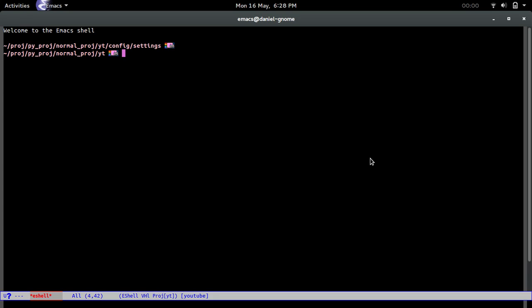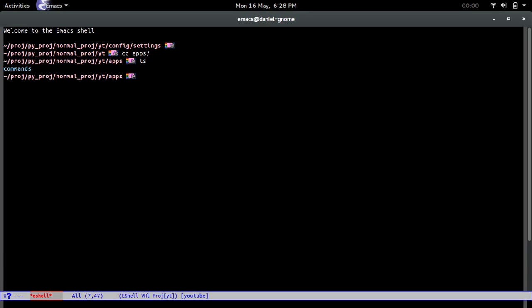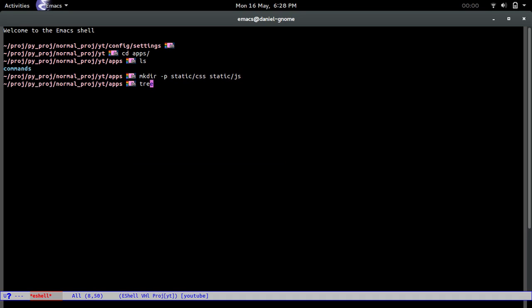First thing we got to do is go into our apps directory and if you do ls it's simply going to be the app that we created, commands. First thing what we got to do is create two new directories. The first one is going to be static. Now static is going to hold all of our CSS, JS, fonts and all whatever stuff else goes in here. So we're going to do static/css and then static/js. So there you go, so now if we do tree on static there you go.